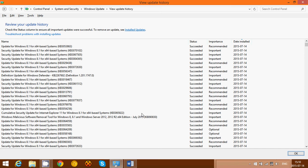Another one addresses a flaw in VBScript scripting engine in Microsoft Windows. A remote code execution flaw exists in the way that the VBScript engine, when rendered in Internet Explorer, handles objects in memory. Once again, remote code execution stuff.